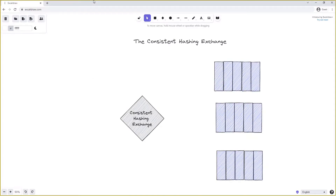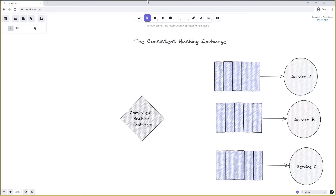Say we've declared a consistent hashing exchange with three queues connected to three services we want to equally distribute messages to. You might say this is already possible using the work queue or competing consumer pattern, and that's true, but the consistent hashing exchange gives us more options. For instance, we might want the message to be routed based on some property of the message itself, or we might want to weight our queues so one receives more messages — useful when some services have higher hardware provisioning. We might also want all messages pertaining to a certain object sent to the same queue.